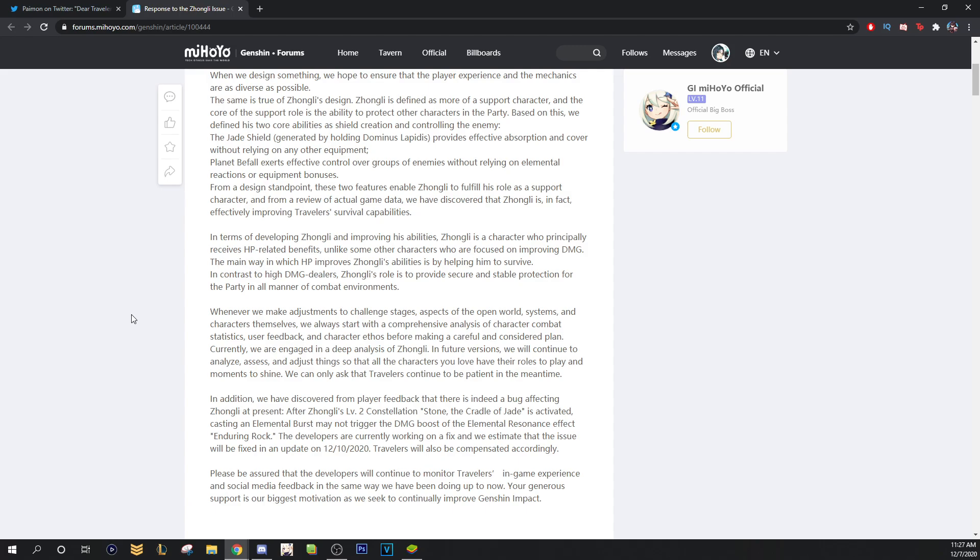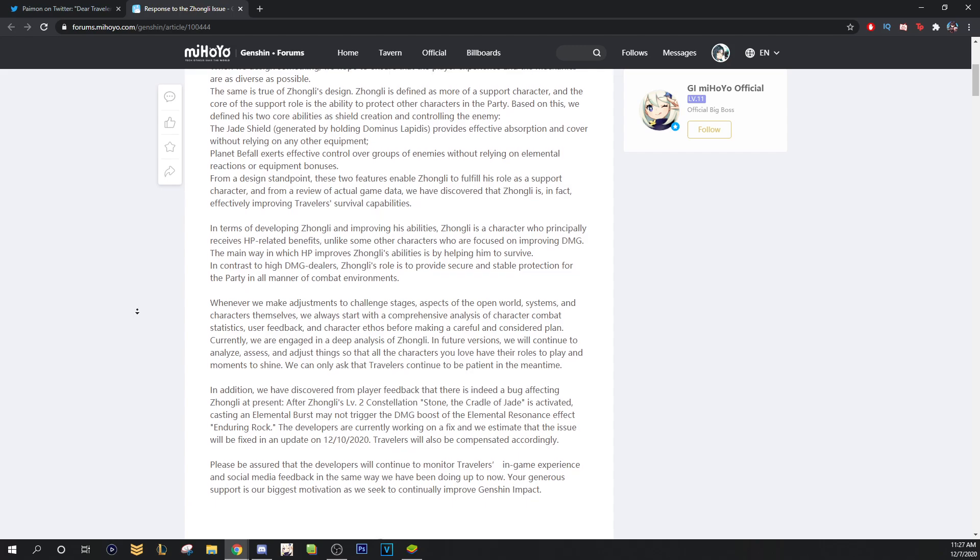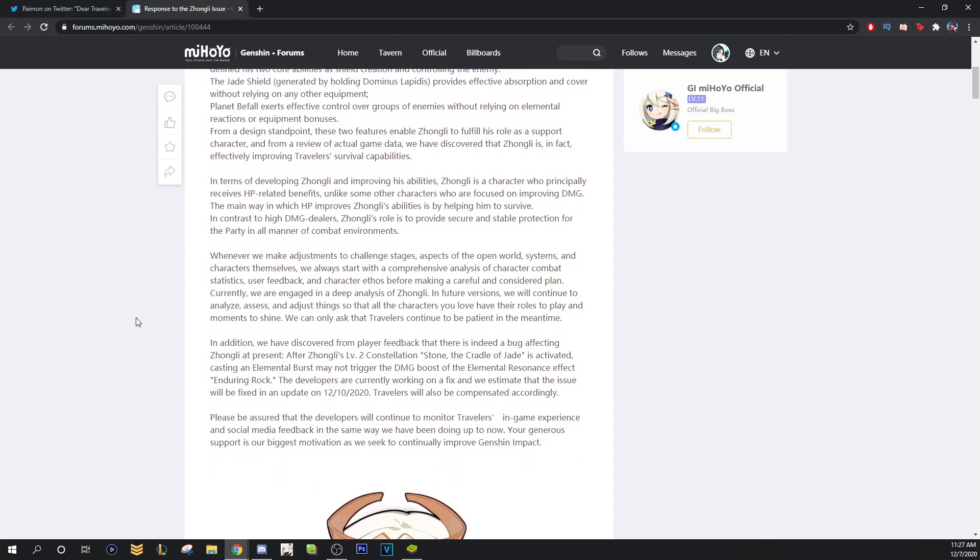Currently, we are engaged in a deep analysis of Zhongli in future versions. We will continue to analyze, assess, and adjust things so that all characters you love have their roles to play and moments to shine. We can only ask that Travelers continue to be patient in the meantime.